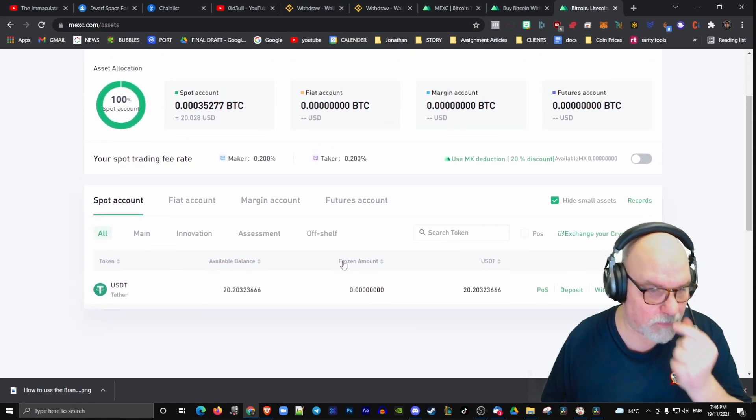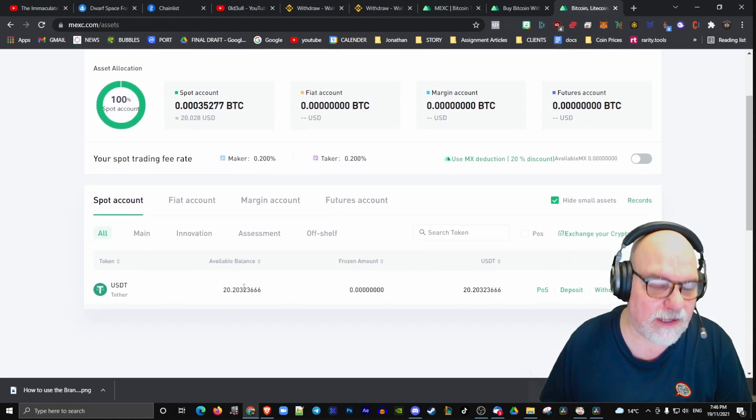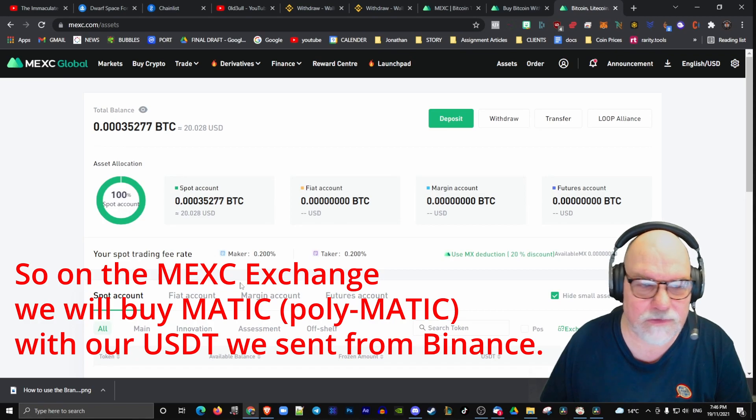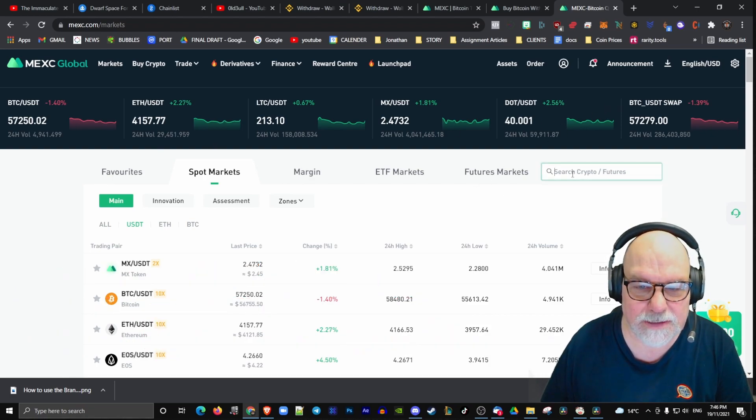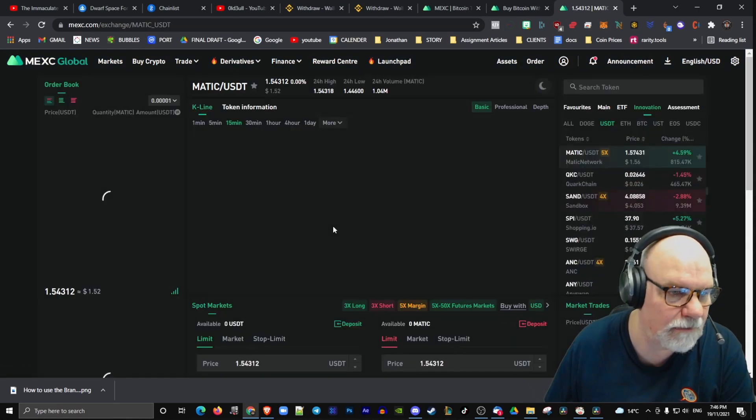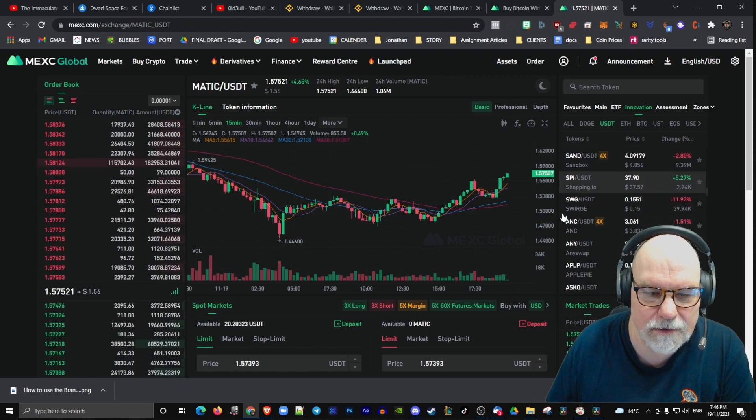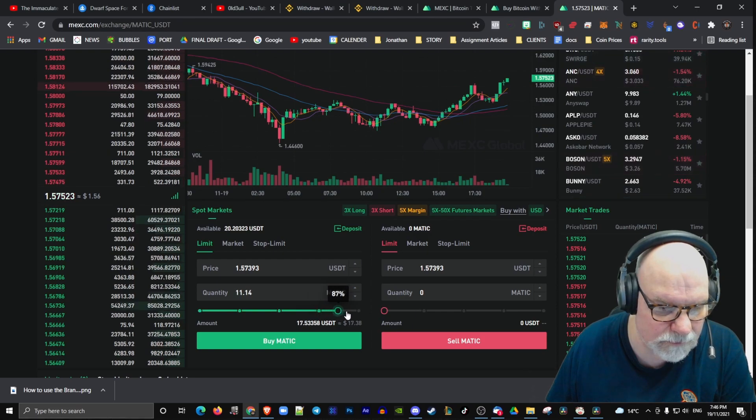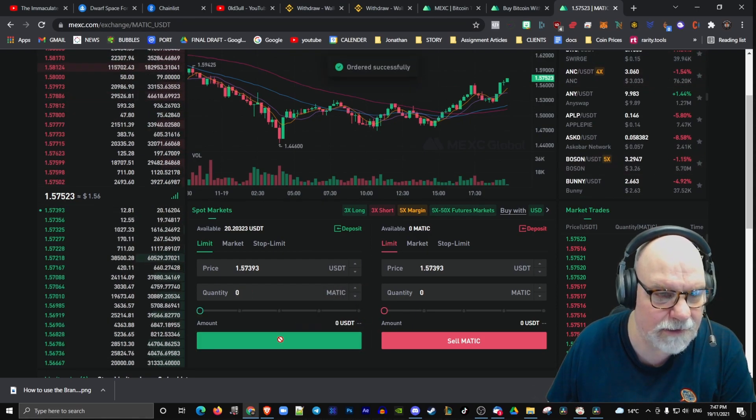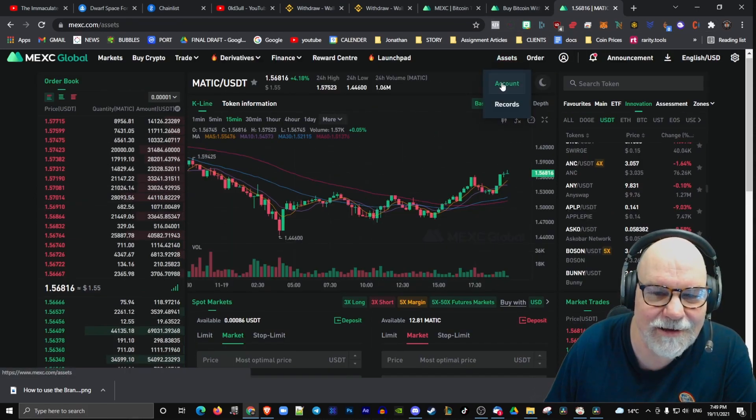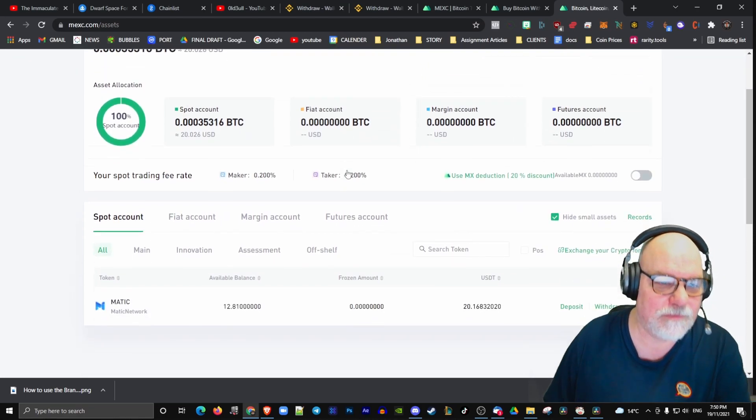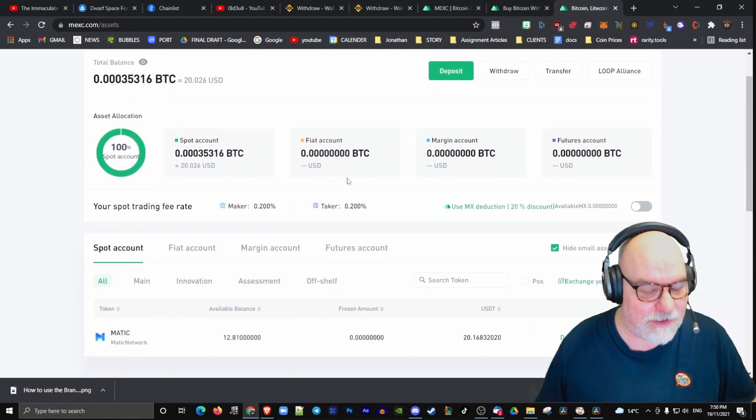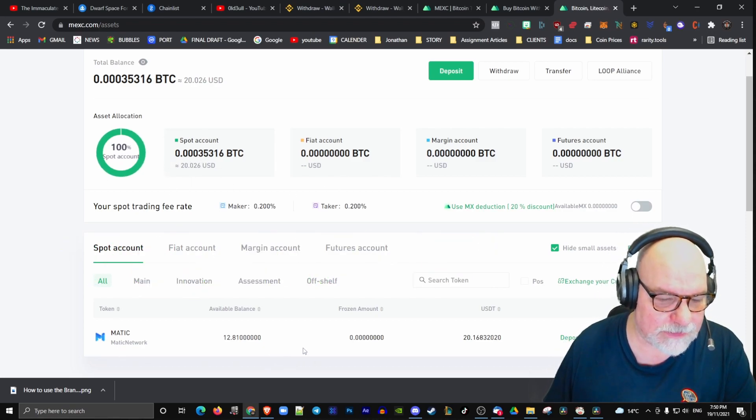Now we're going to send, we need to buy. We need to take this US dollar Tether and we need to buy Polygon Matic. The way we do that is we come up to Markets and we type into Markets here, Matic. Matic US dollars. Then we just come down and we want to buy some. Let's buy $19.98. Buy. Order successfully. Here it is, it's turned up. We bought that Matic and here it is, we've got $12 Matic.